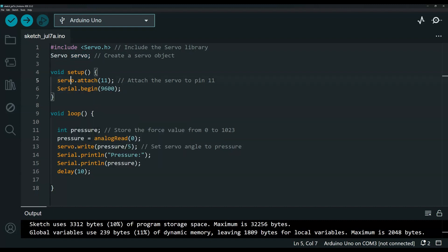The servo is using pin 11, so I have the servo attached to pin 11. This is for the serial monitor here and this is our loop.